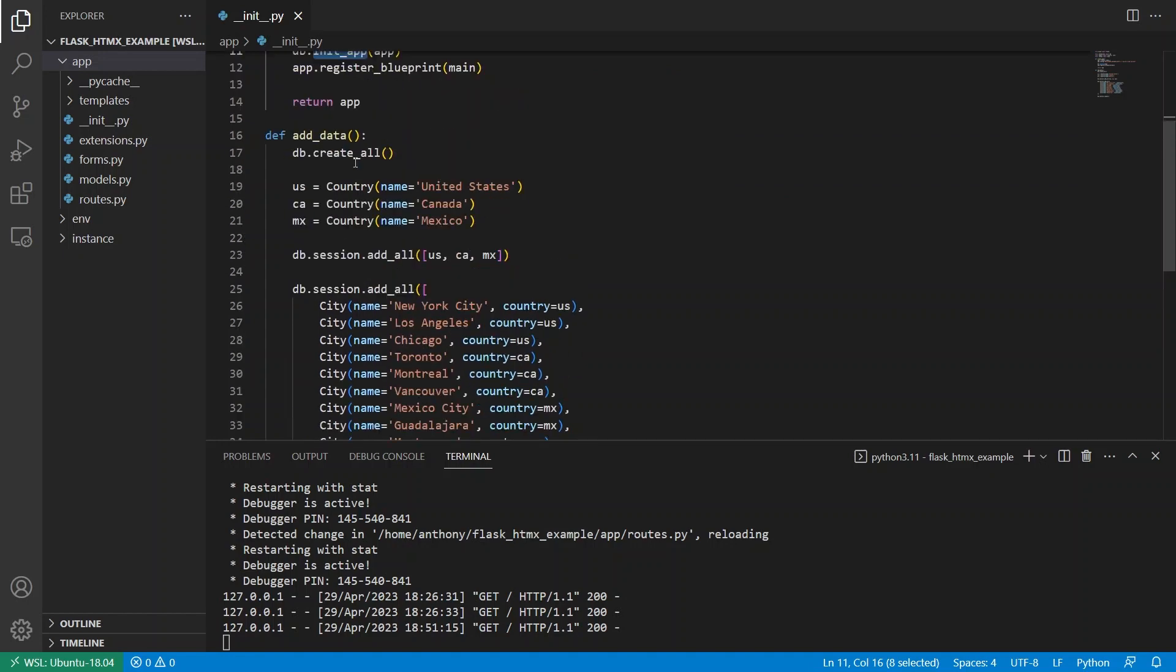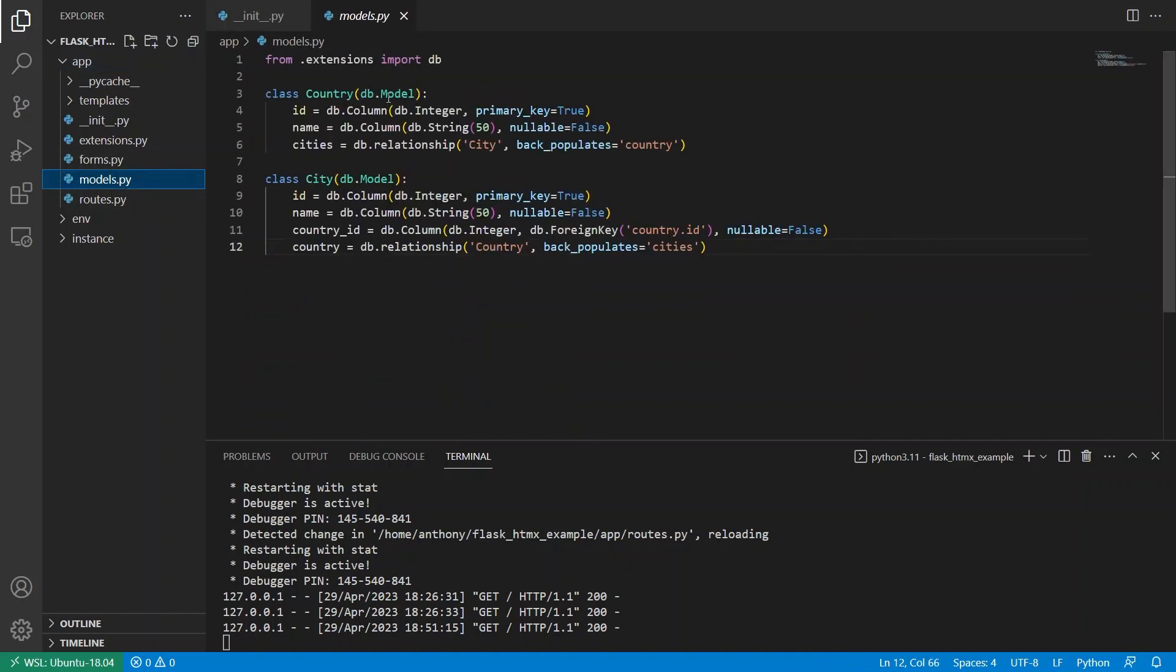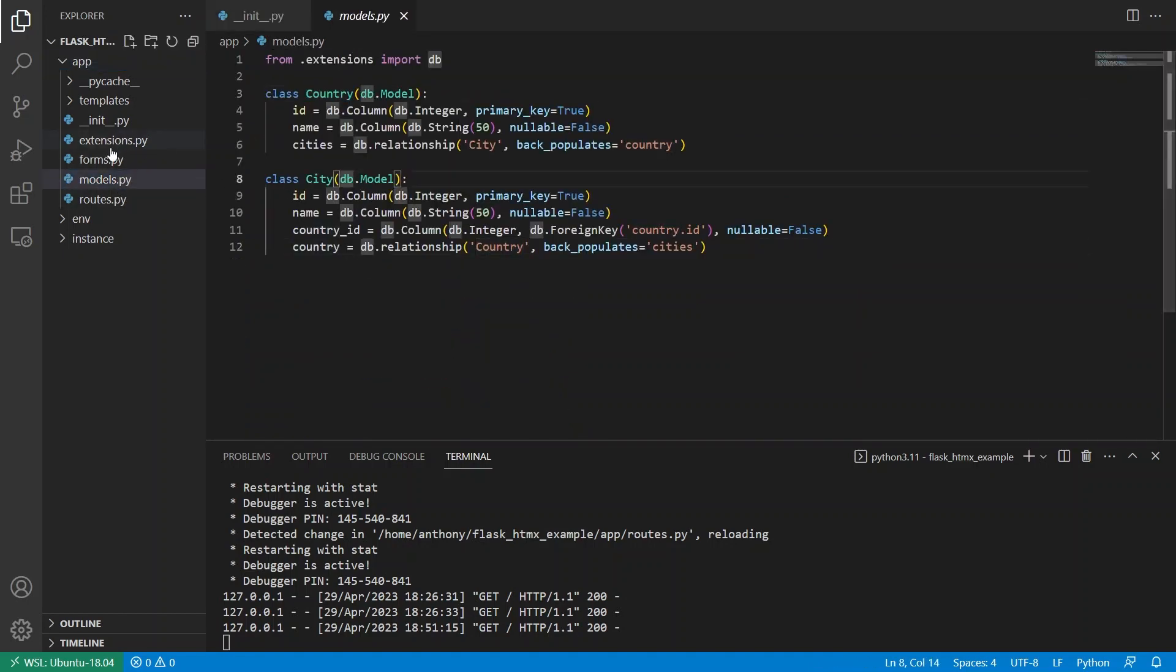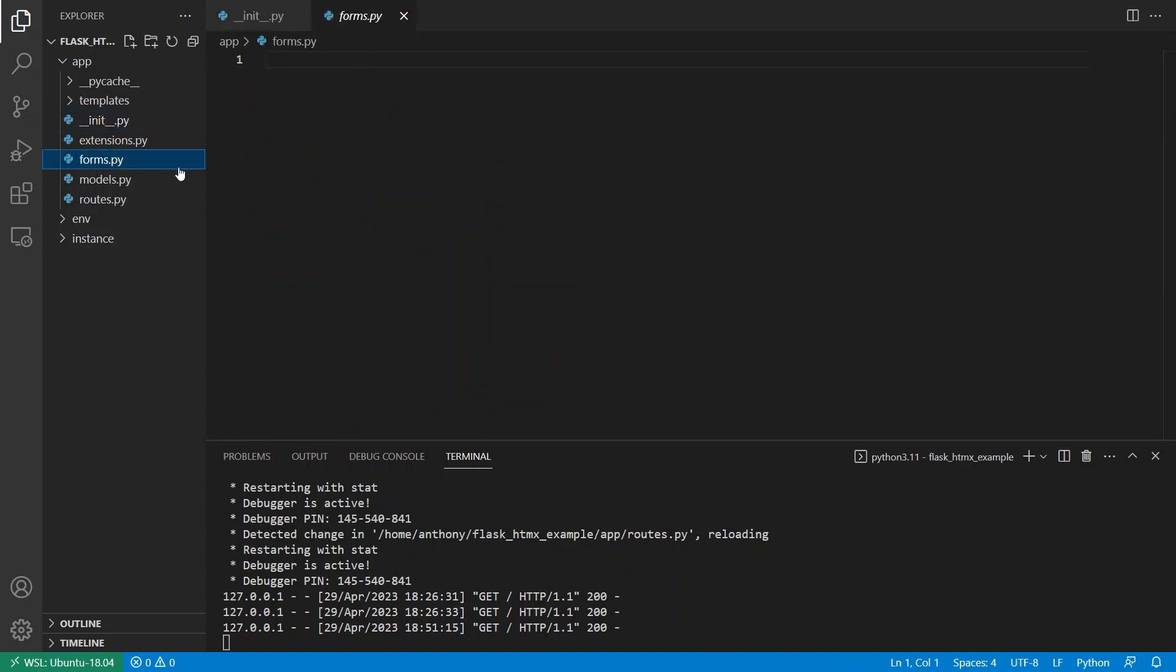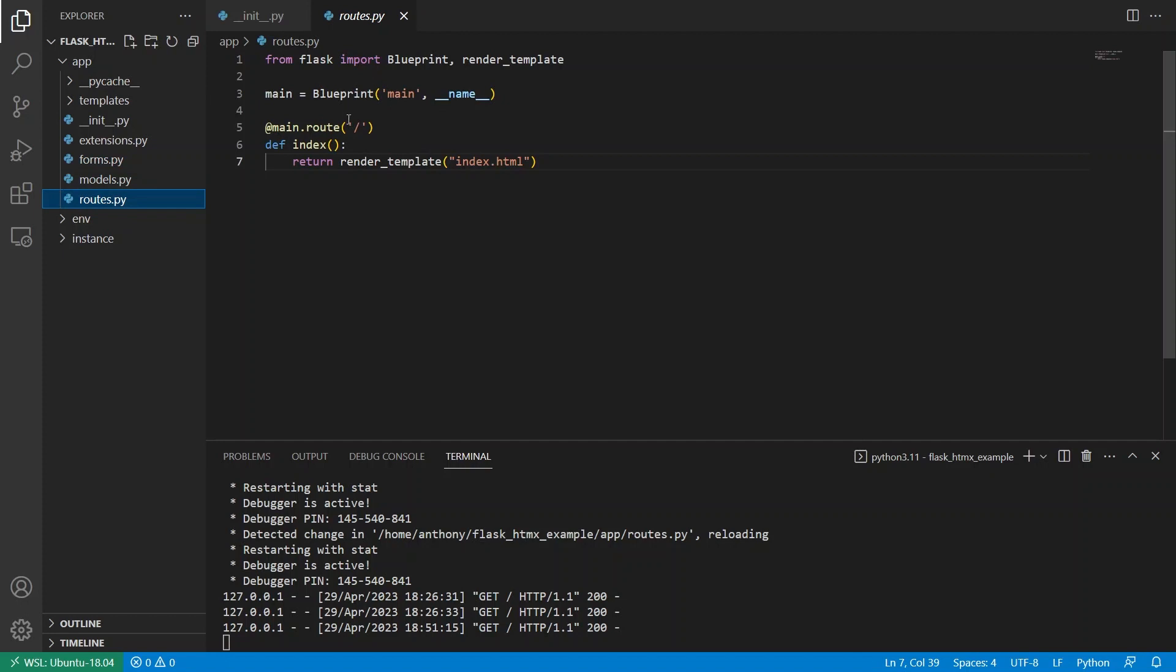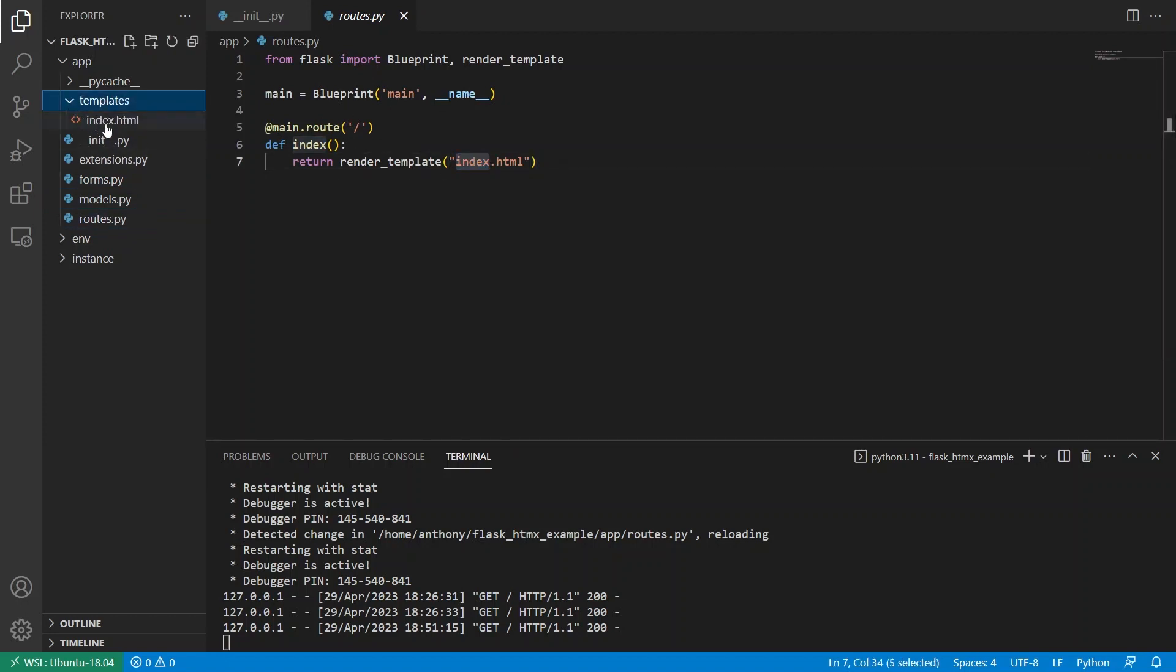I'm putting some data into the database. So I have these two models here, country and city. I have three countries and three cities for each country. So I'm just putting this in the database here, the US, Canada and Mexico. In forms.py, I have nothing and routes.py, I have this index route that returns the index template.